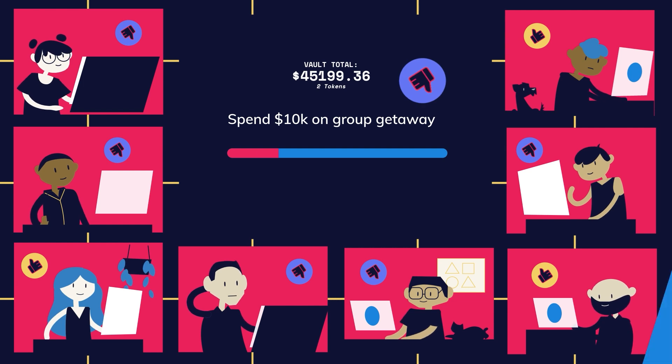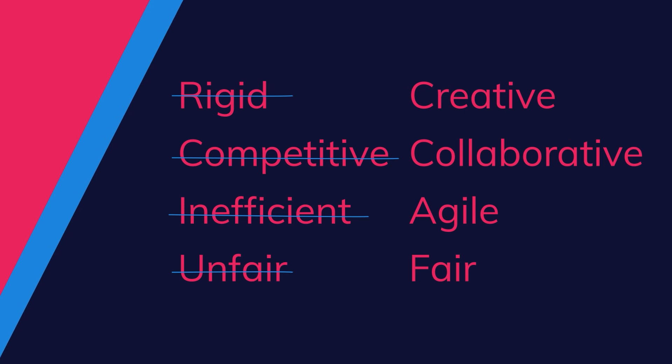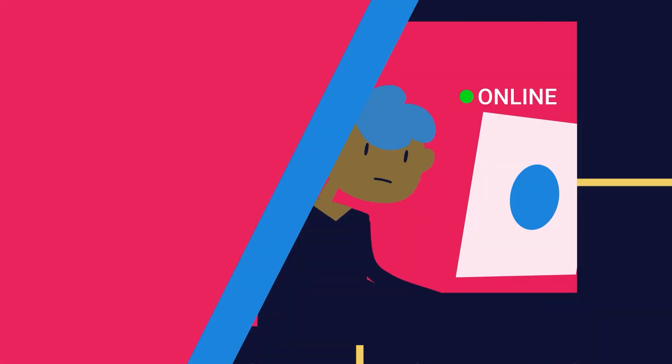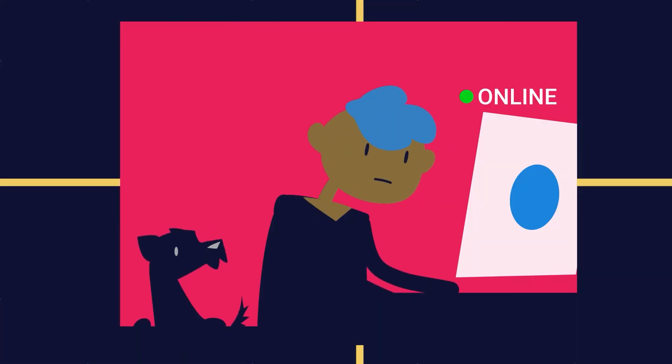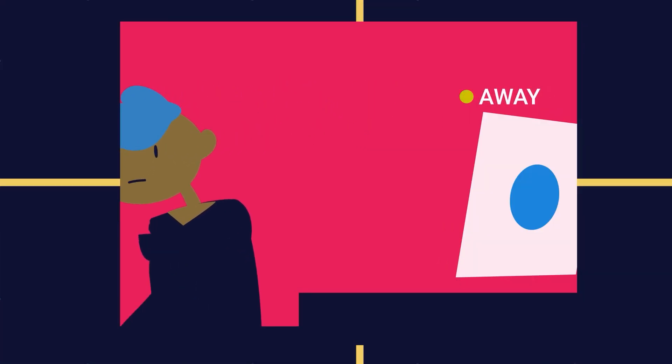And because of this, DAOs tend to be more creative, collaborative, agile and fair. Members get to choose their own hours and level of involvement, while enjoying the shared benefits of a larger organization.